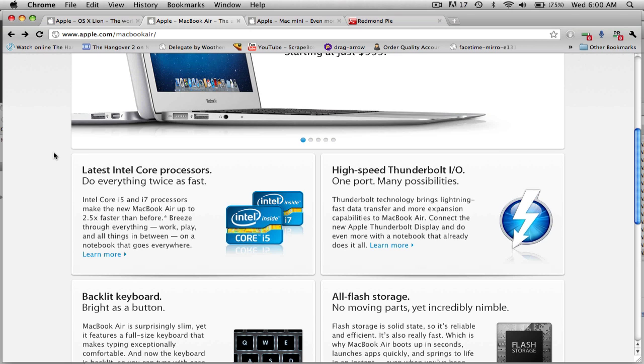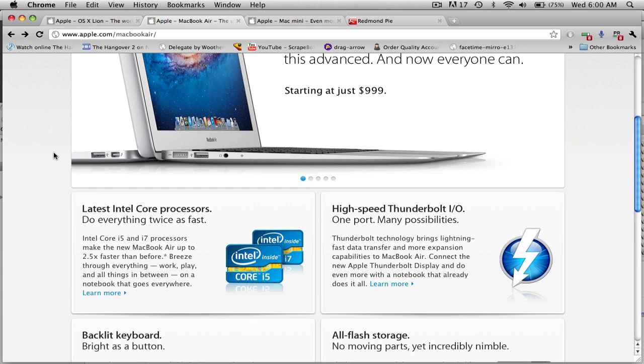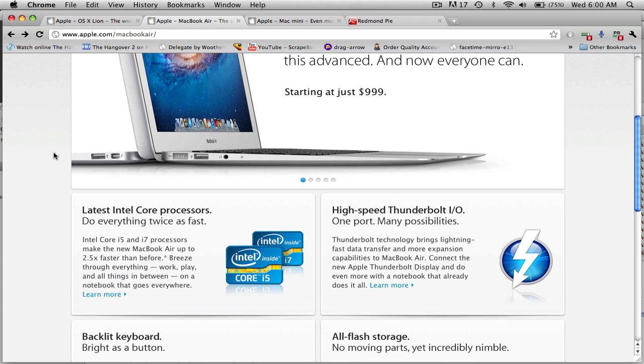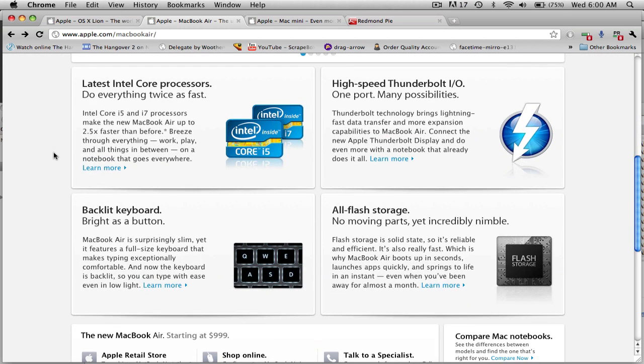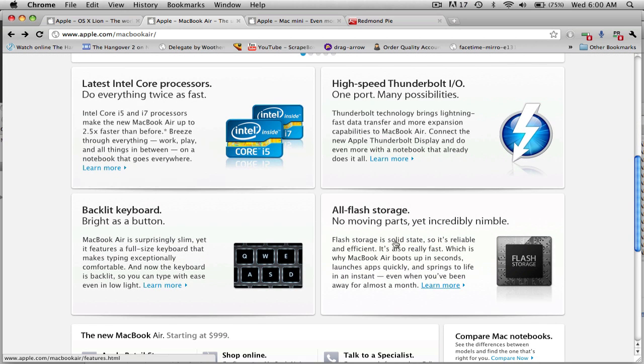Second, they have Thunderbolt, which is the new Apple port, and which will hopefully be implemented into a lot more things. Backlit keyboard - I'm pretty sure that's a new one - and all flash storage.